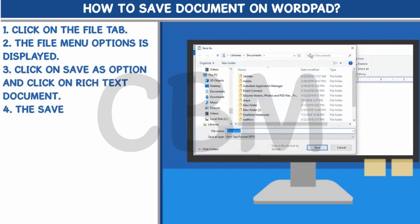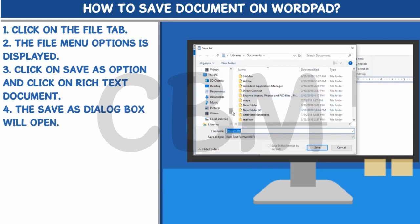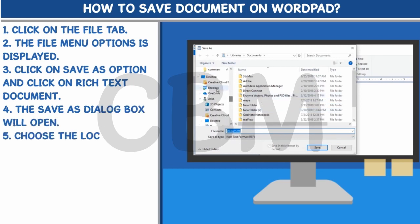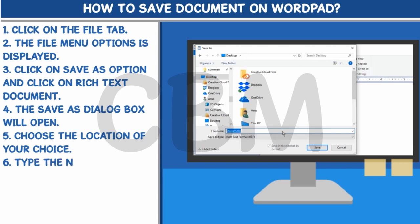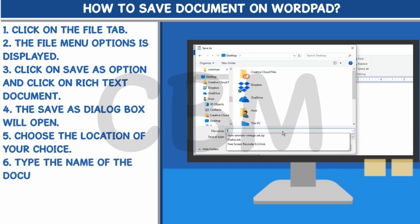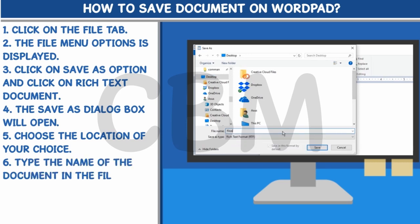Step 4: The Save As dialog box will open. Step 5: Choose the location of your choice. Step 6: Type the name of the document in the File Name box and click on Save.